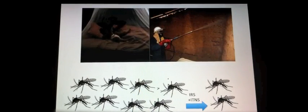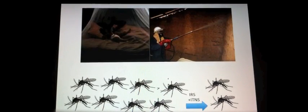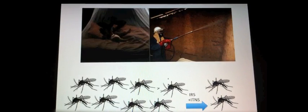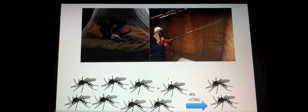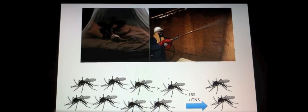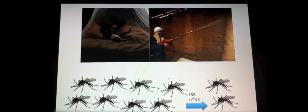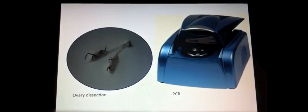The success of malaria vector control interventions like ITNs and IRS is therefore determined by the ability of these interventions to shift the age structure of mosquitoes to the younger non-infectious stages.